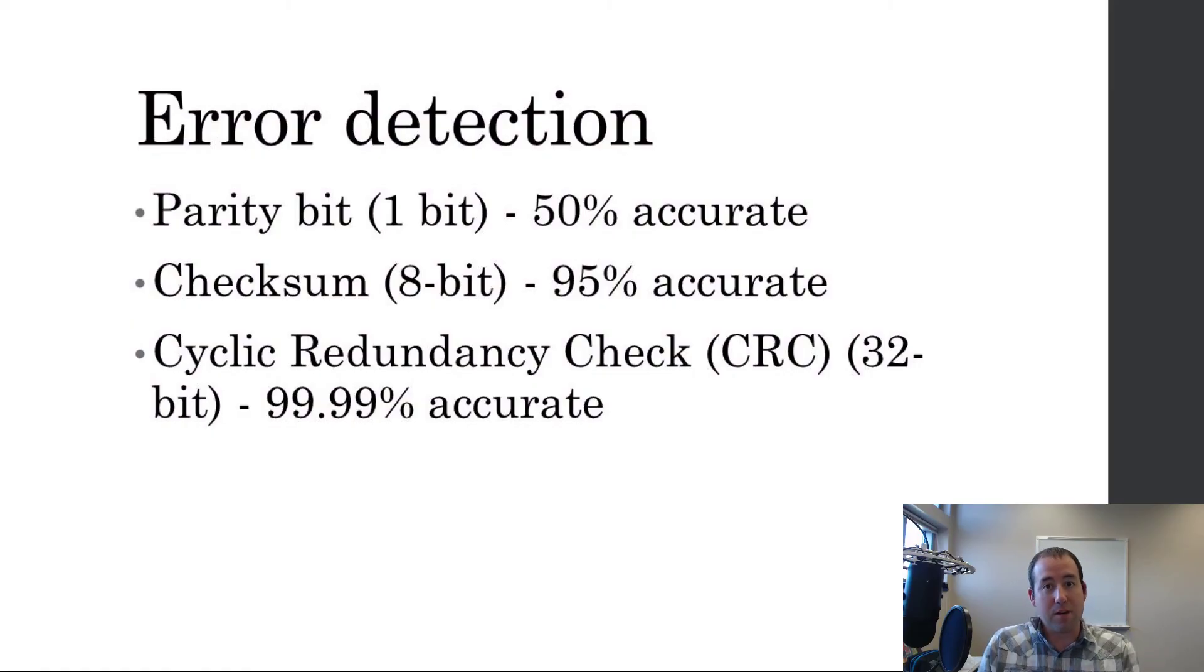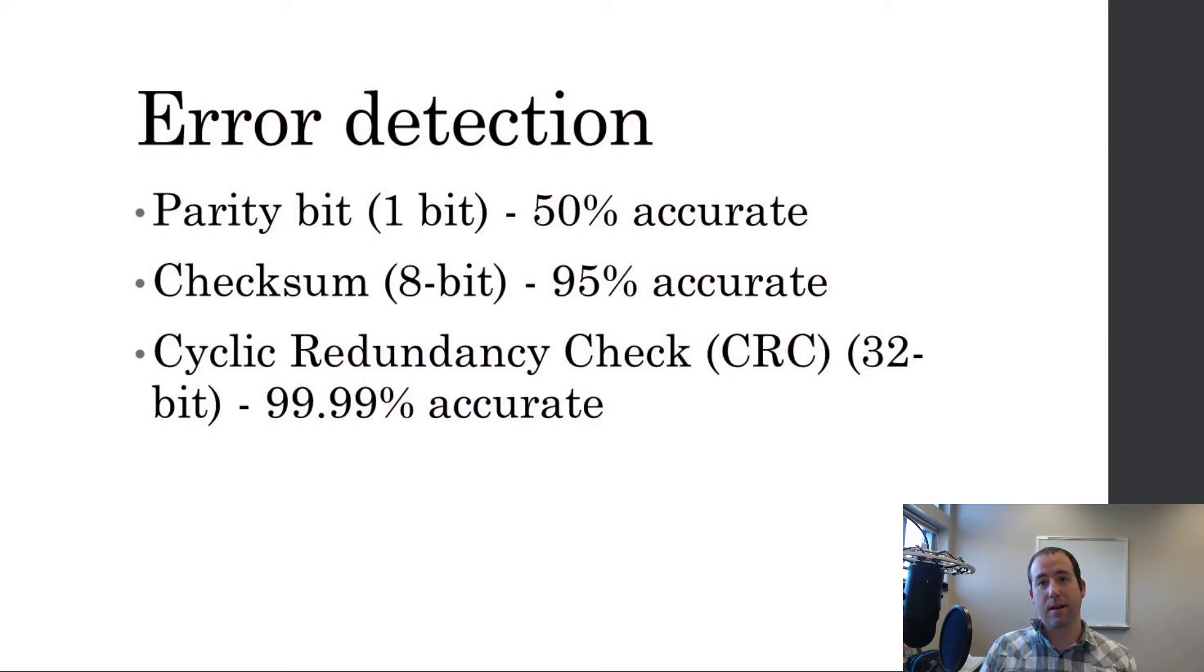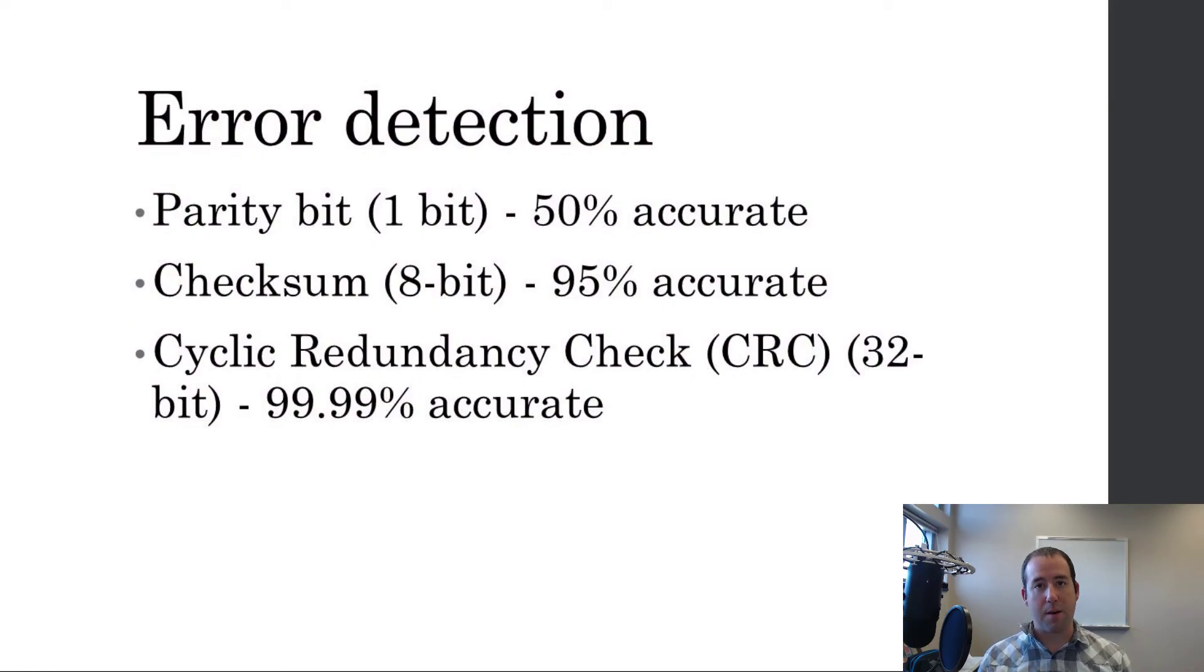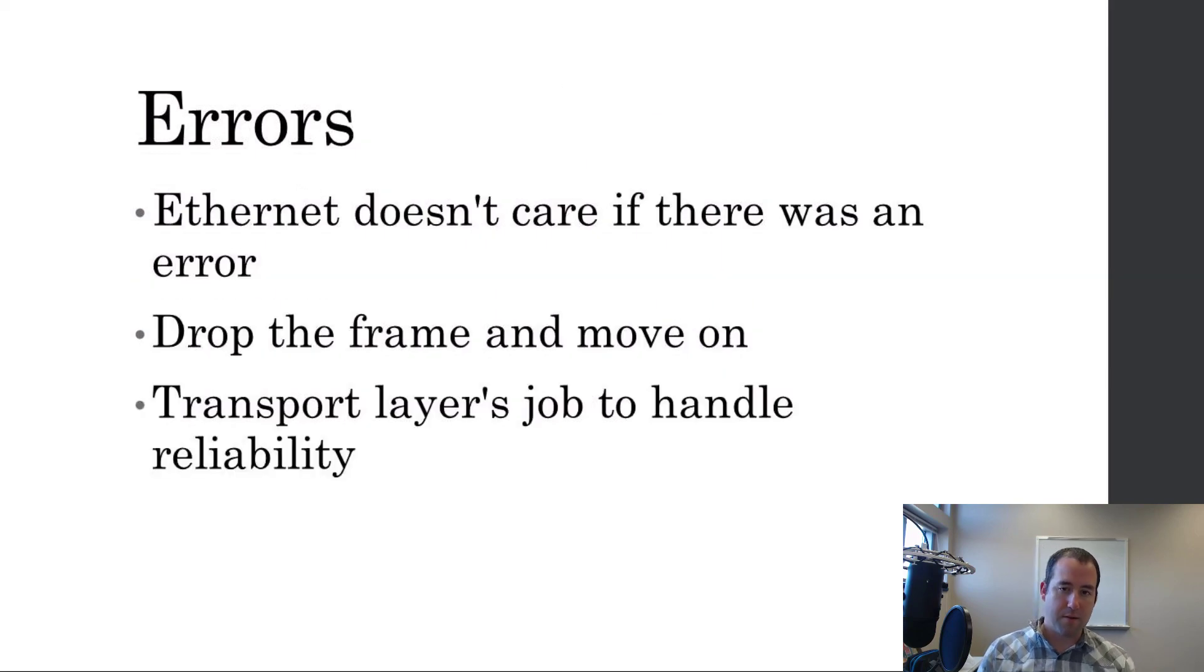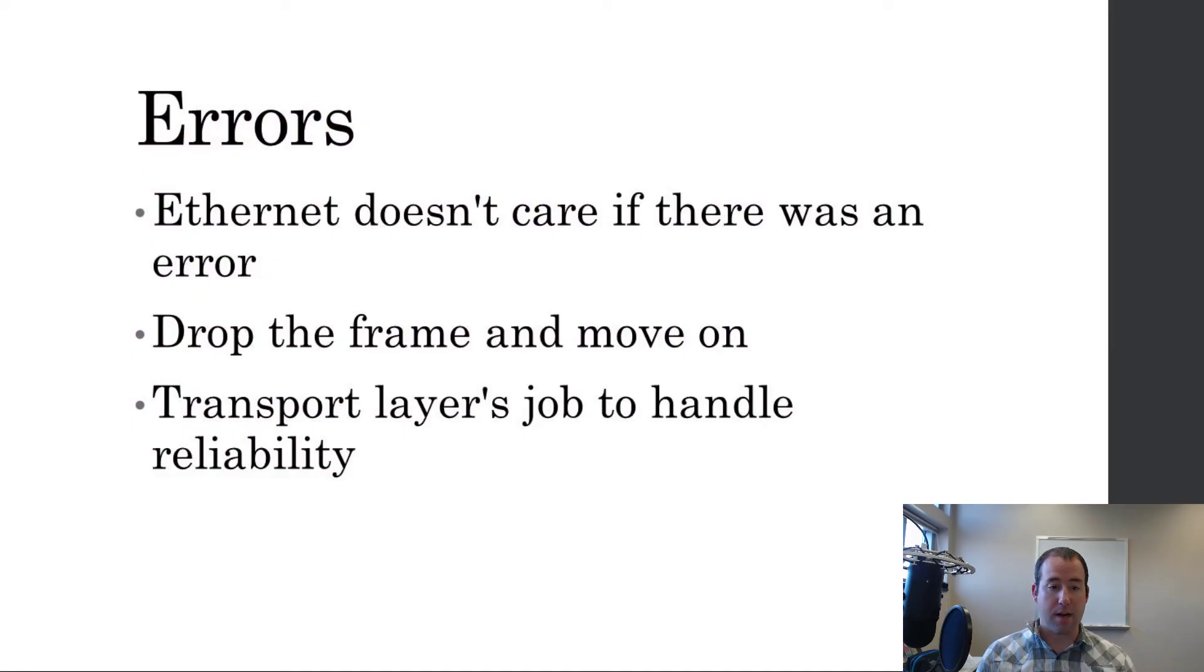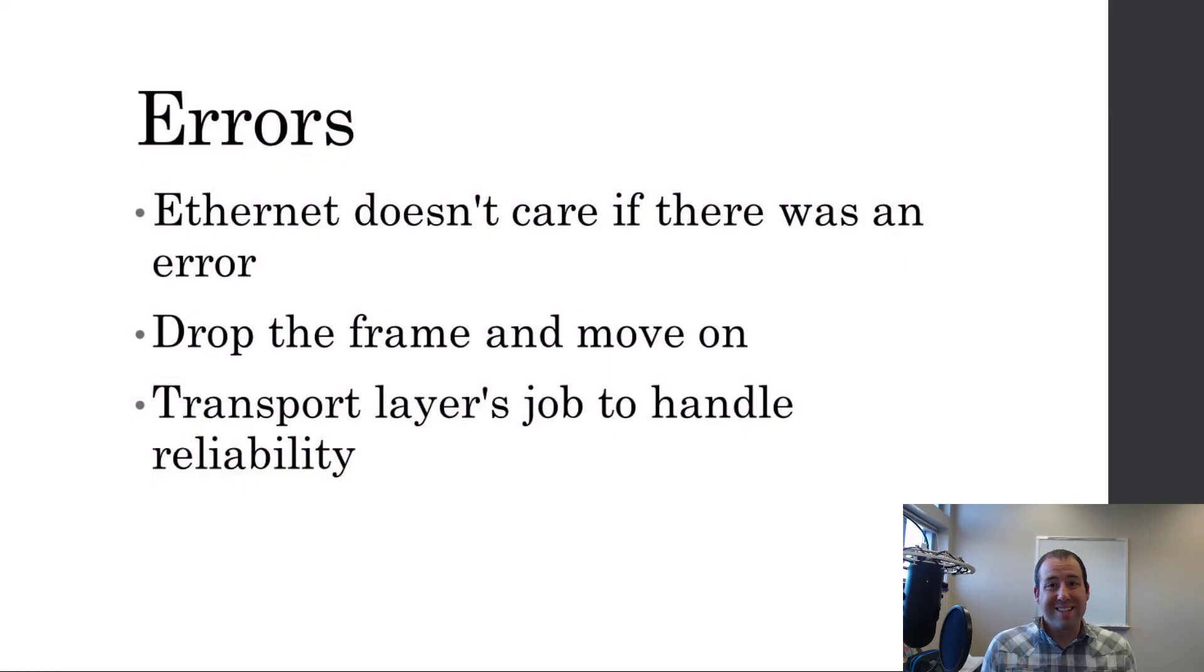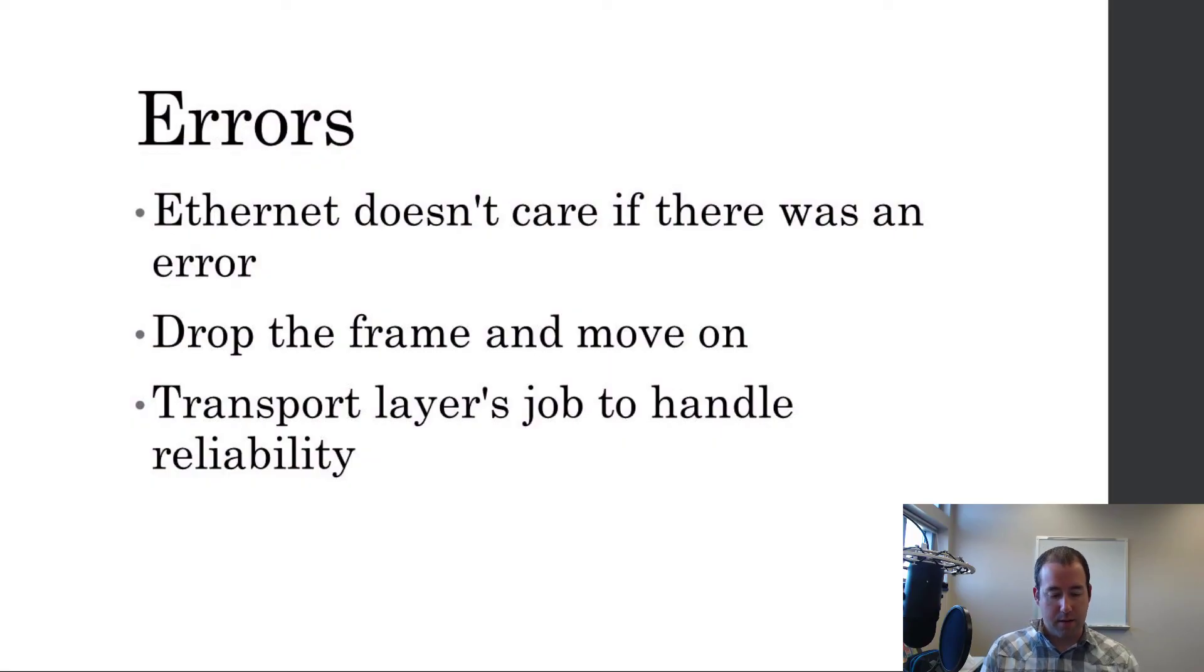Now, if they don't match, then Ethernet throws out the frame and doesn't care what happens because that's TCP's job or other protocol's job. The data link layer's job, if it sees a frame and something bad happened to it, it throws it away and moves on with its life. Yeah, so like I said, Ethernet doesn't care. If there was an error, it drops the frame and it moves on and that's completely up to the transport layer to handle reliability. And that's the end. That's our introduction to Ethernet. Hopefully, that was helpful.